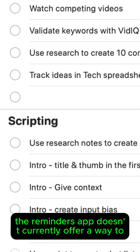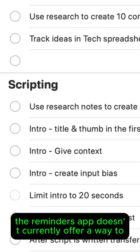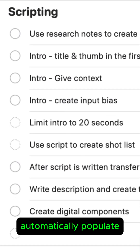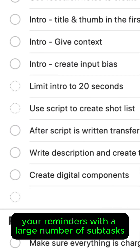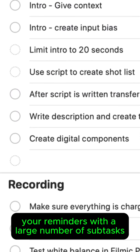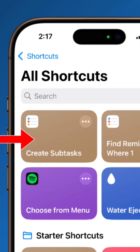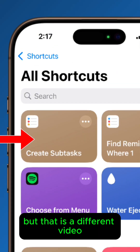The Reminders app doesn't currently offer a way to automatically populate your reminders with a large number of subtasks. However, you can create an Apple Shortcut to automate this, but that is a different video.